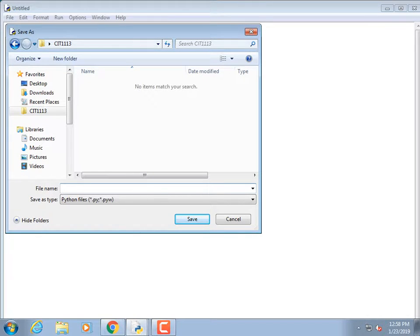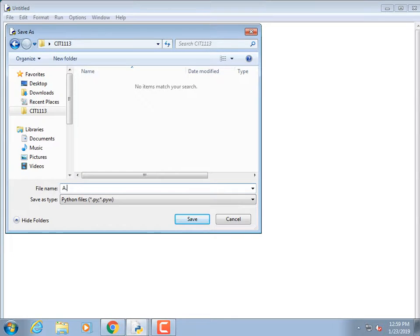I need to create a file name. I label my lectures by letter rather than by date — lecture A, lecture B, lecture C, and so on. Homework assignments are numbered. So if I tell you to go access program C, that's a lecture program. If I tell you to find program 3, that's a homework program.